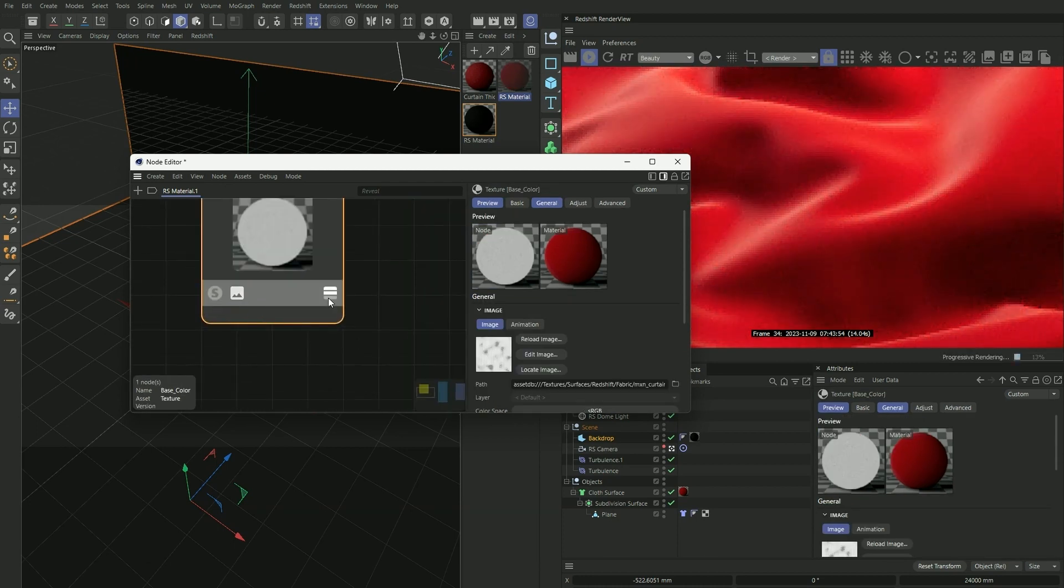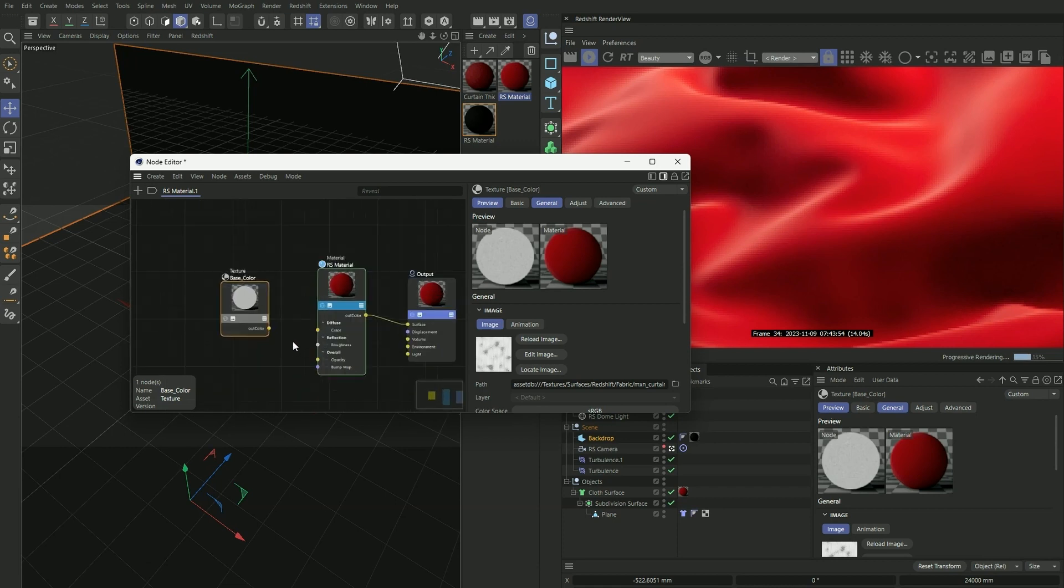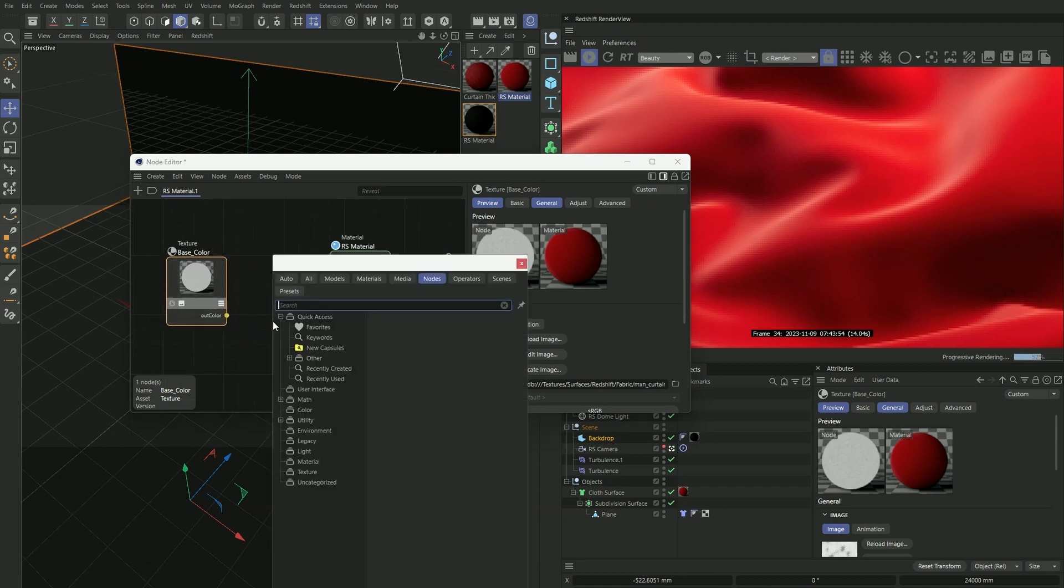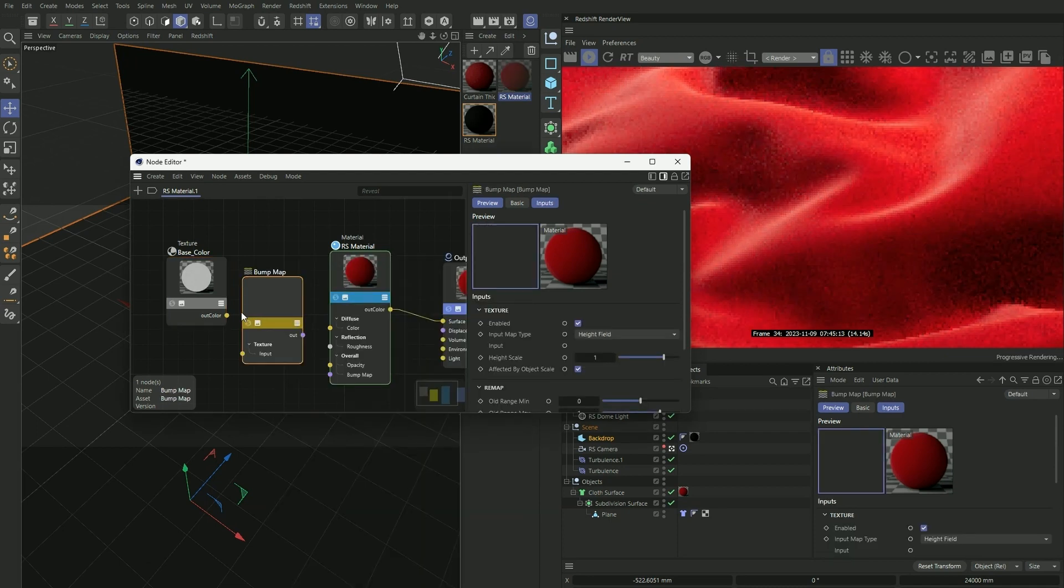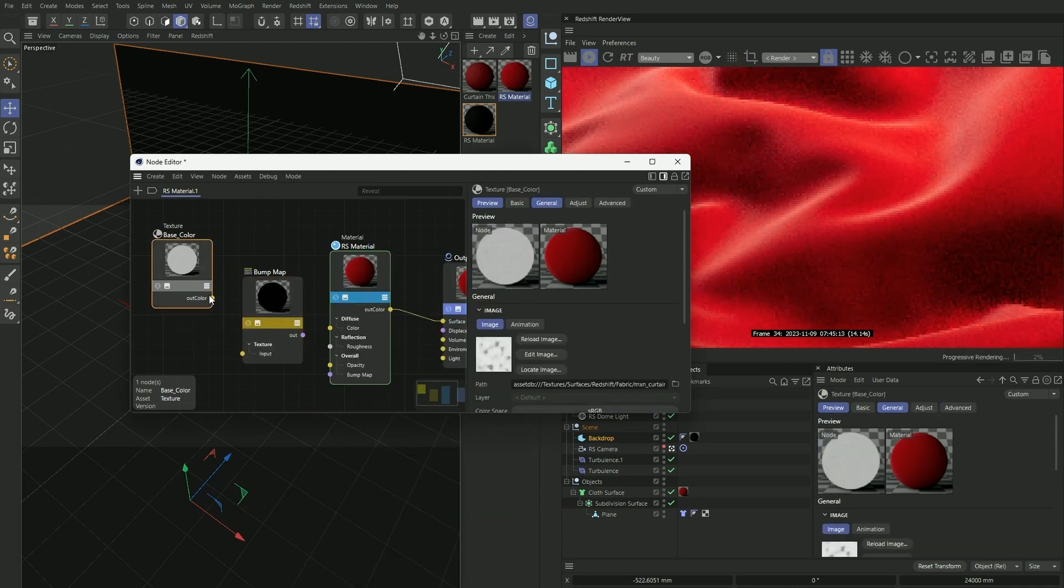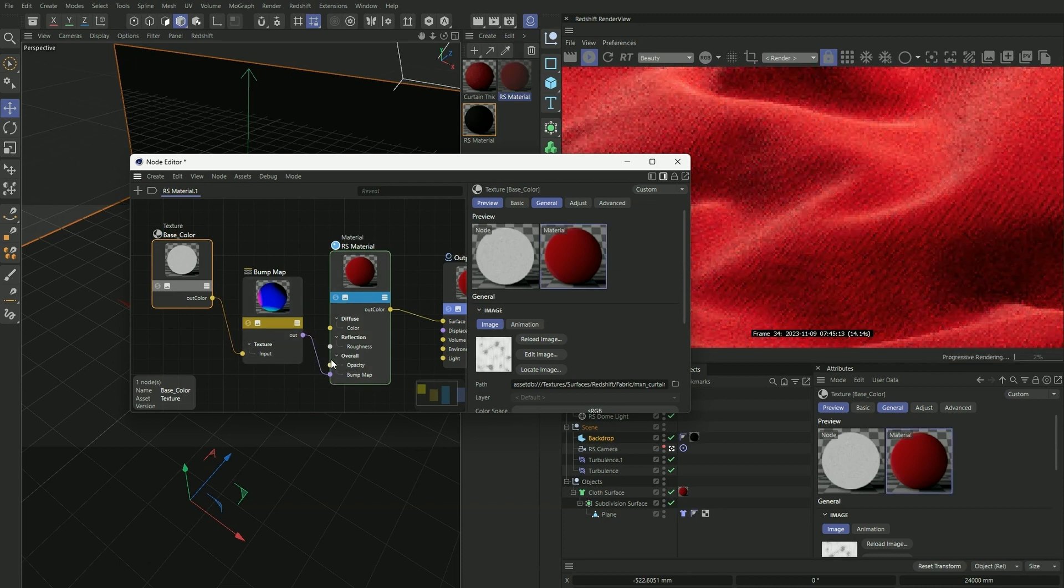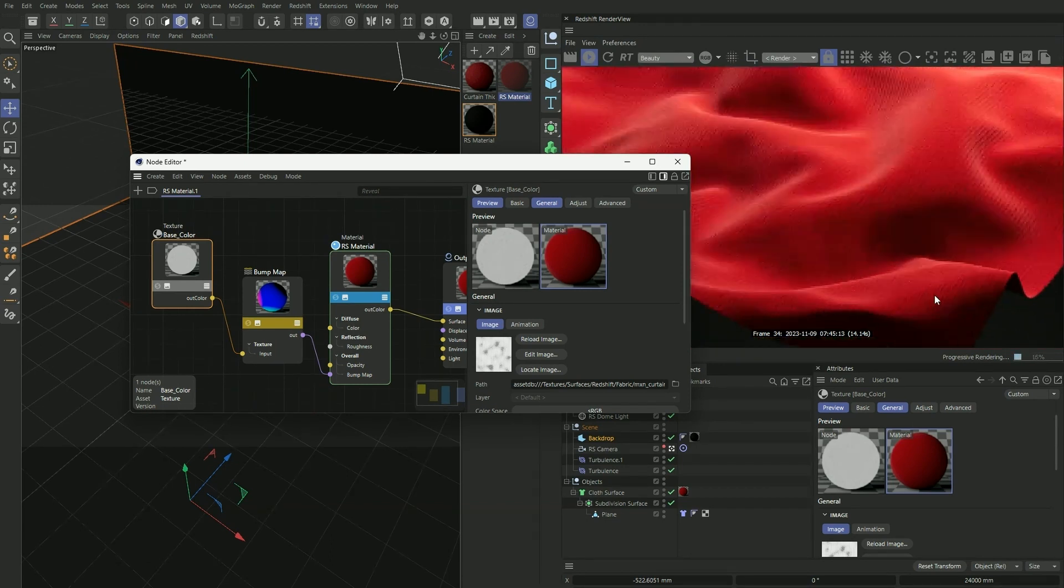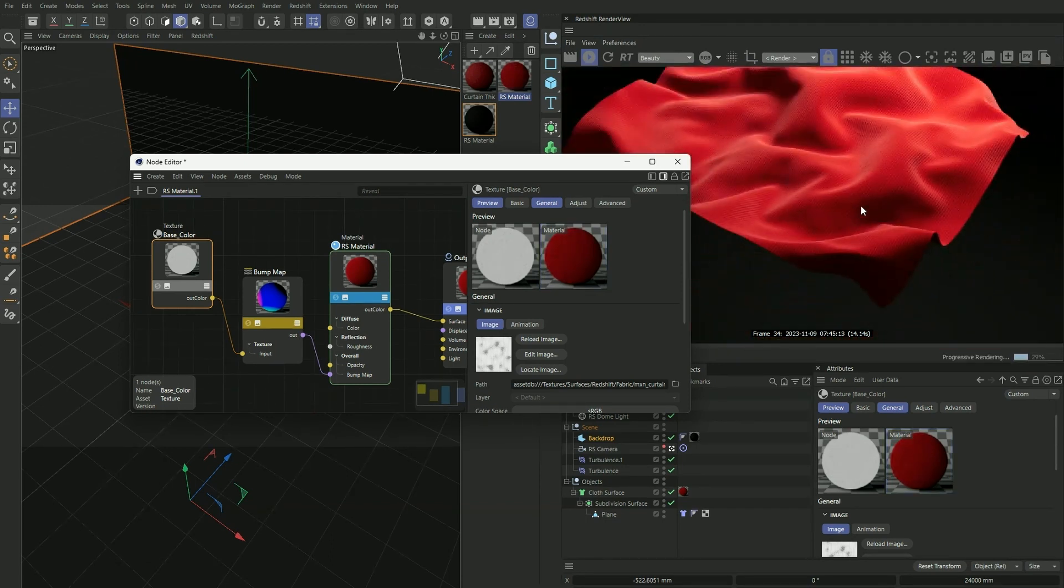And I'm just going to bring out our node here and press C on the keyboard to bring out the searcher, and I'm going to type in bump map. Connect it into the input, and for the output connected to our bump map here. And as you can see, we now have this nice fabric texture.